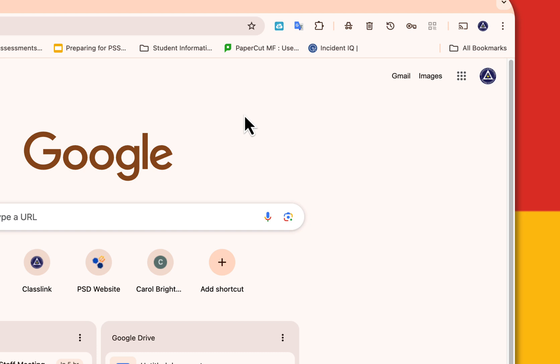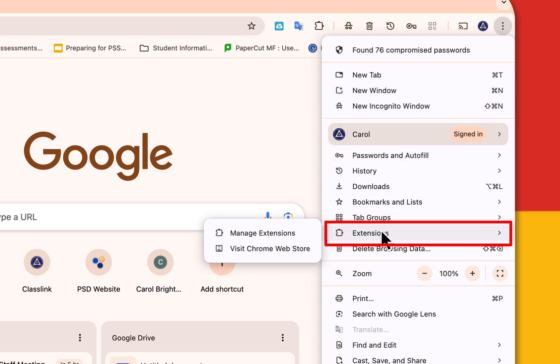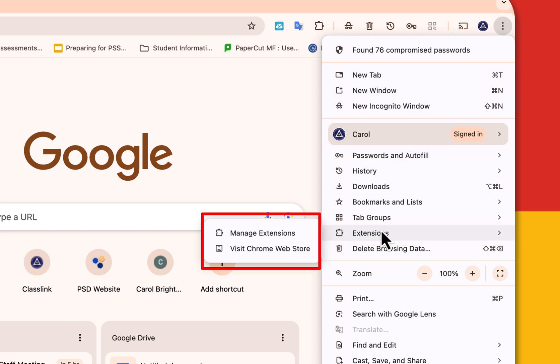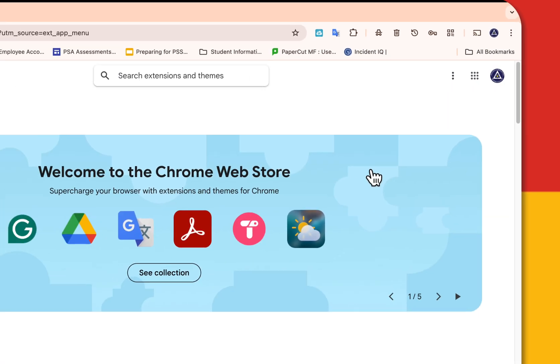Our first stop is the Chrome Web Store. You want to go to the three dot ellipse in the upper right corner and go down to extensions and hover over that. You can see to the left where it says visit the Chrome Web Store. Let's click on that and now you're there.